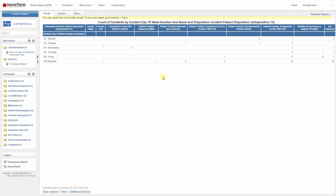Now we still have our measure — that's the count of reports. We still have the dimension for day of week going down the rows, but now we also have the dimension for disposition going across the columns. So now we can see the number of reports we've had by day of week and by disposition.